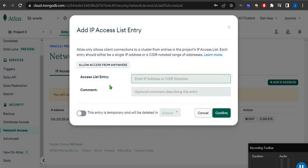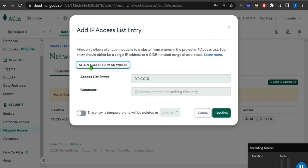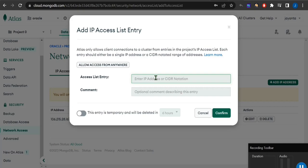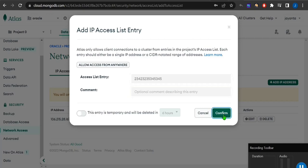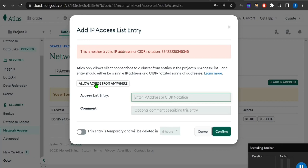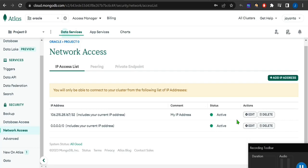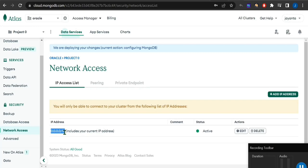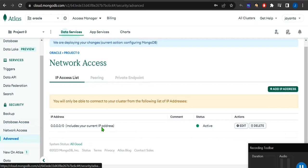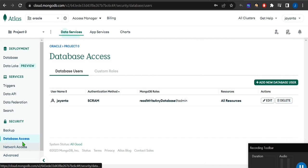In Network Access, click 'Add IP Address' and choose 'Allow Access from Anywhere'. This means you can access this database from any IP. Companies typically provide specific server IPs here. For now I'm setting allow access from anywhere and confirming. I'll delete the old IP entry and set the 0.0.0.0 entry so I can access the MongoDB cluster from anywhere.